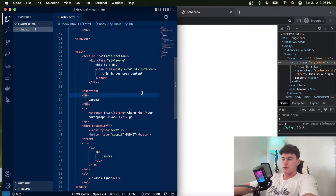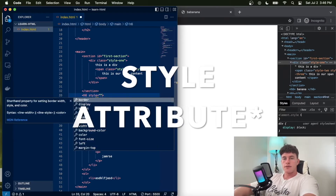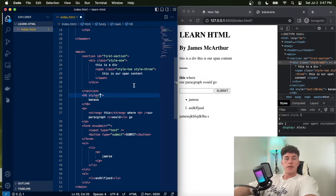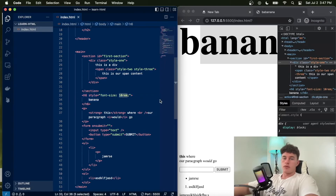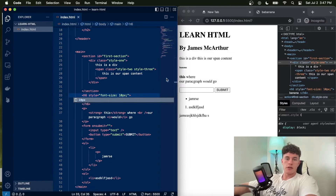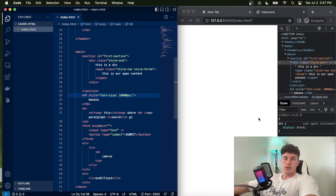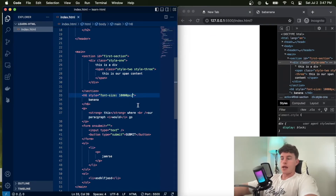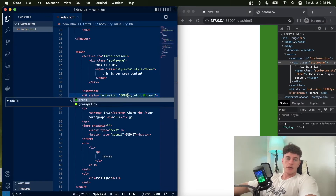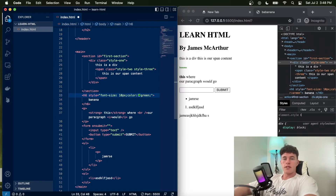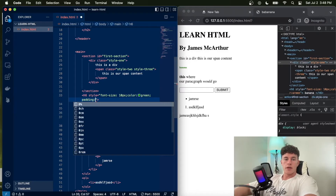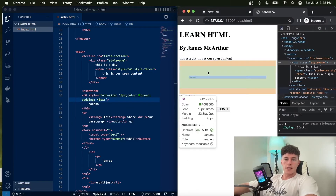Another common attribute is 'style', which is for associating design aspects to a particular element. For this particular tag I could say font-size is 10rem and that blows up the font size. I could change it to 10 pixels for something very small, or 1000 pixels for something very large. There are lots of different style properties — for example, 'color: green' will change the text color to green.